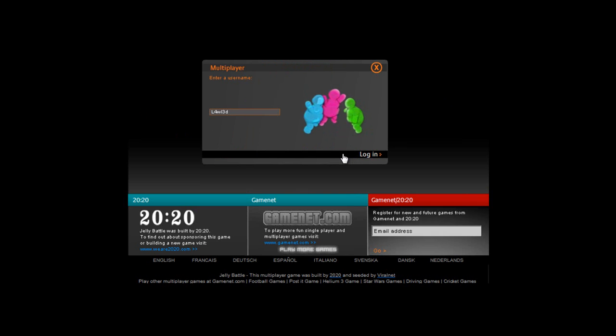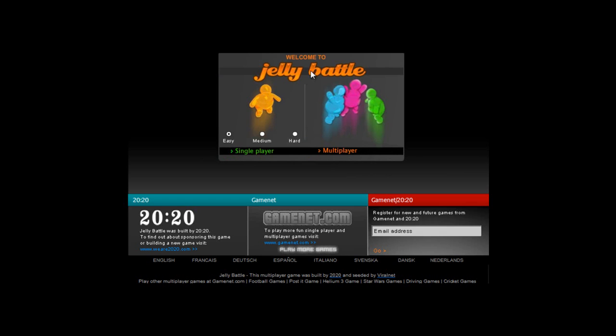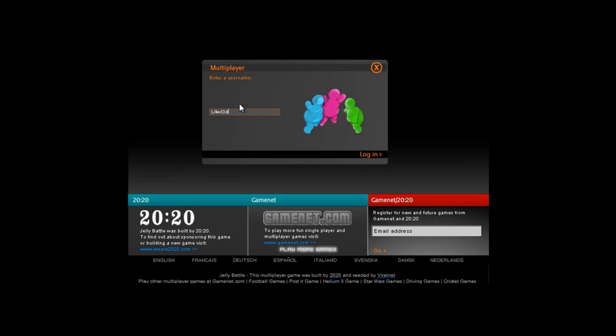We used to play this game all the time, and then I don't know why we quit, we just did. But yeah, we used to play this game all the time. It's really fun. If you wanna know the address, it's www.jellybattle.com. You just sign in, play multiplayer and enter your username and login.